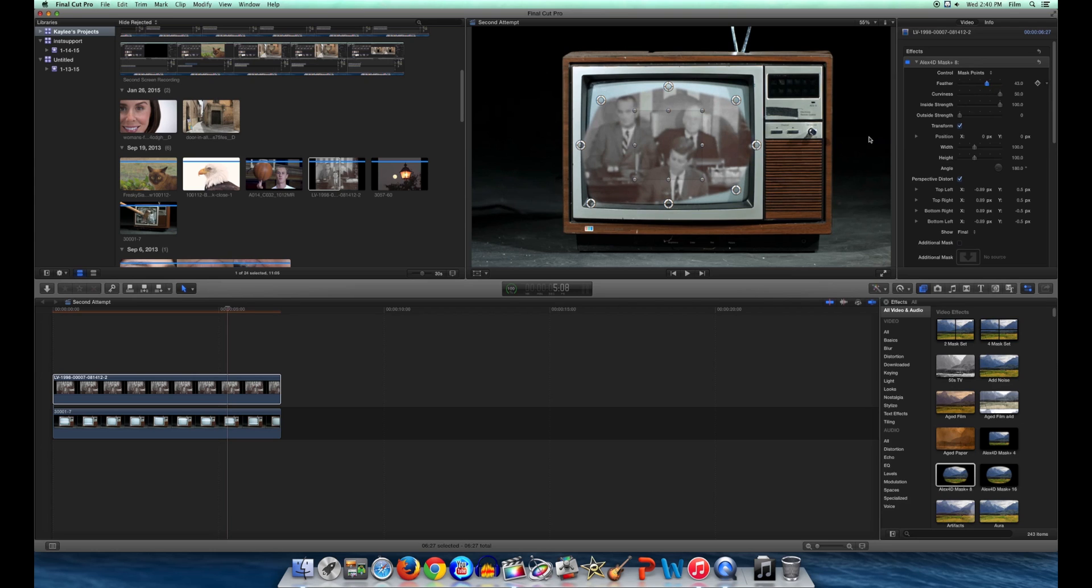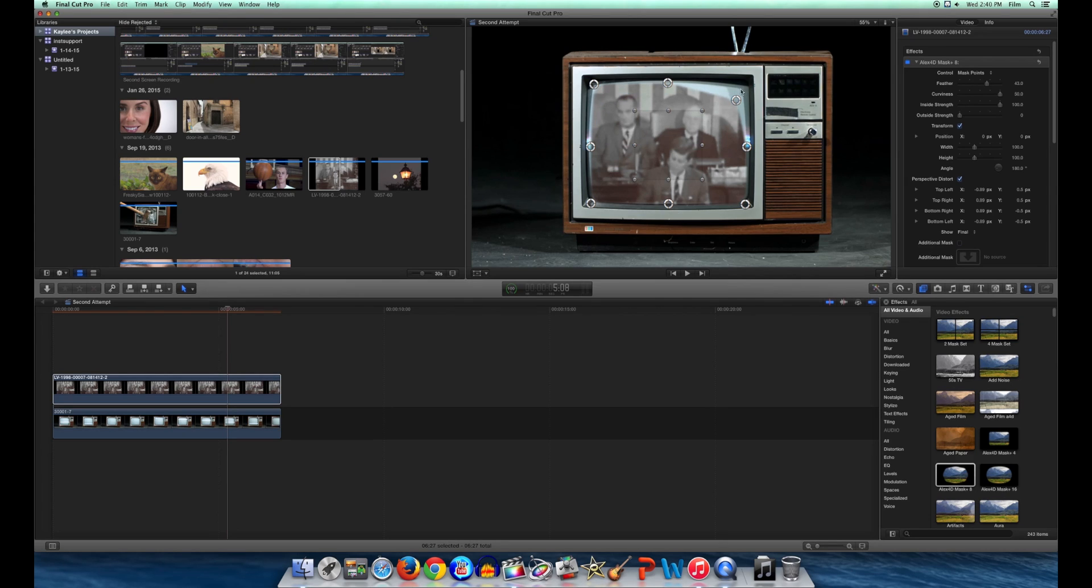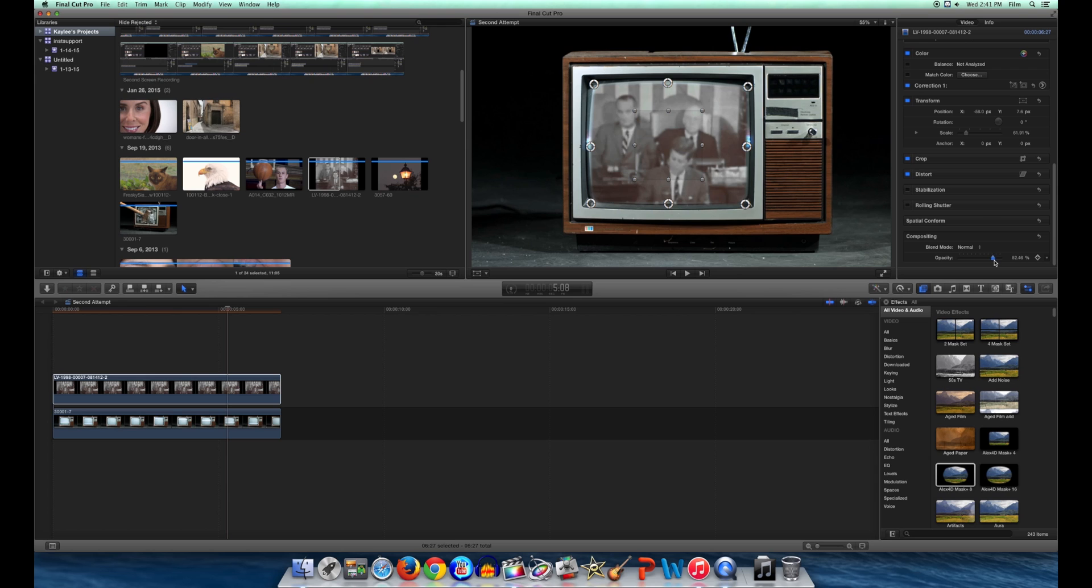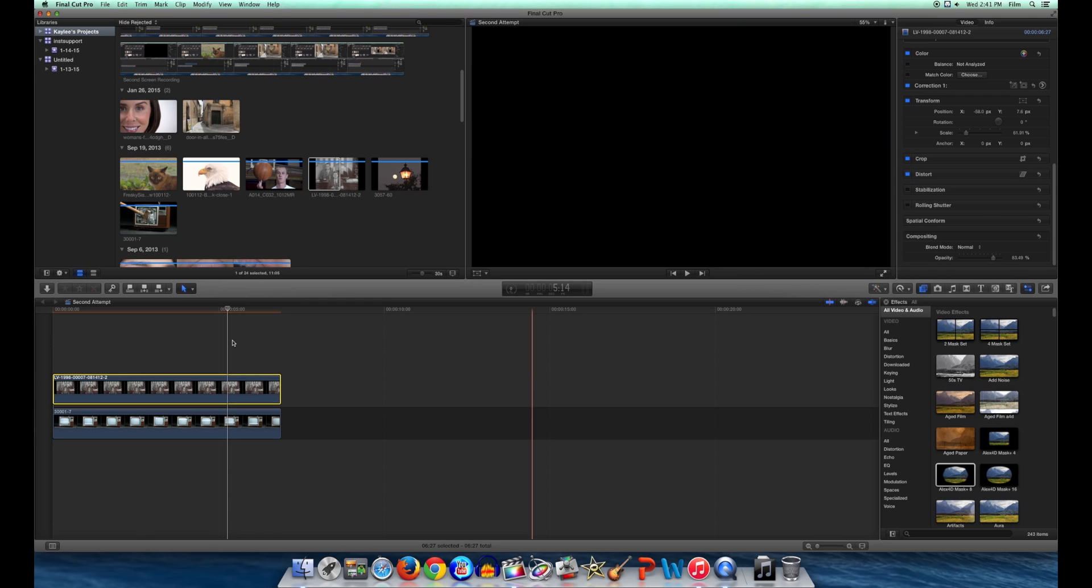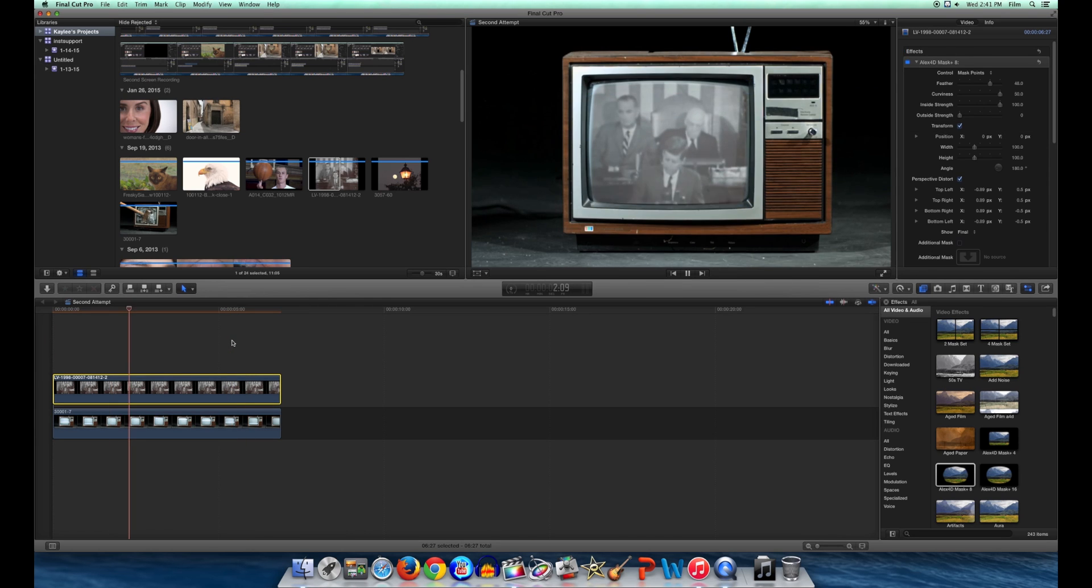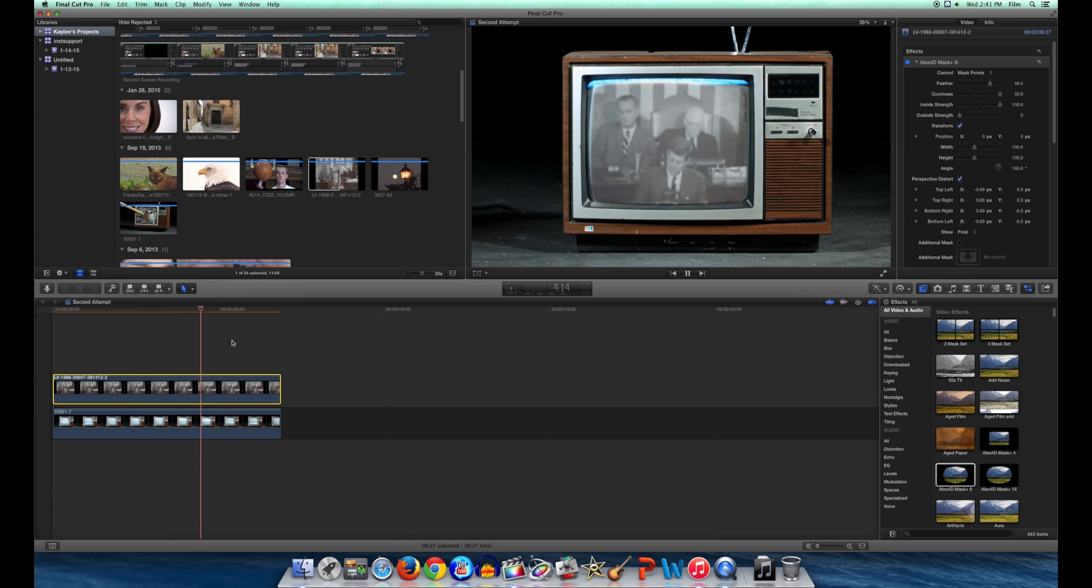Again, feathering is a very useful tool to help get the look you want. Altering the opacity helps a little of the bottom layer show through the top clip. In this case, I decided it would be effective. Now you know both ways to successfully create a mat.